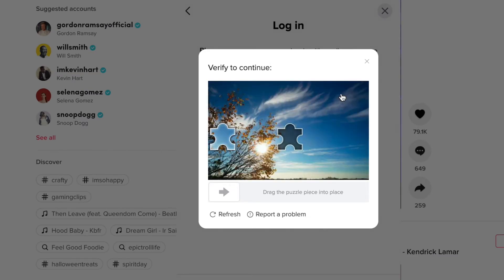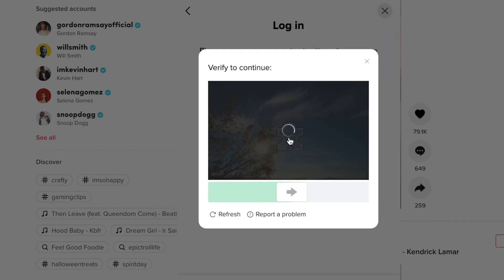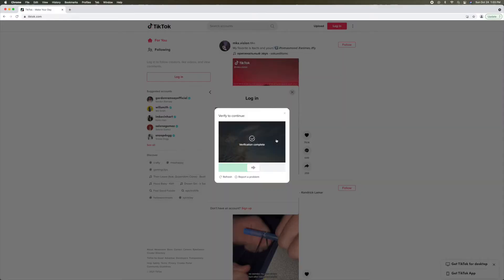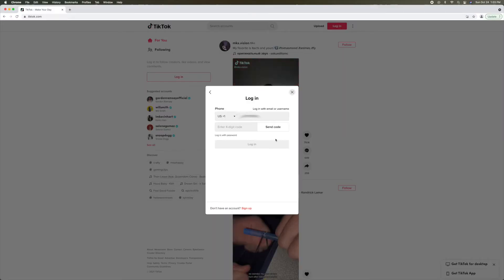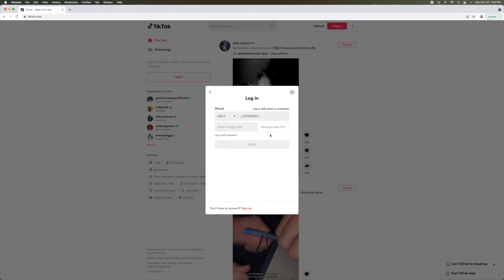But before that happens, I've got to prove I'm human. I've got to pull this little piece of a puzzle in there. And then that's going to say verification done. And then now I've got to go to my phone, look at my messages.